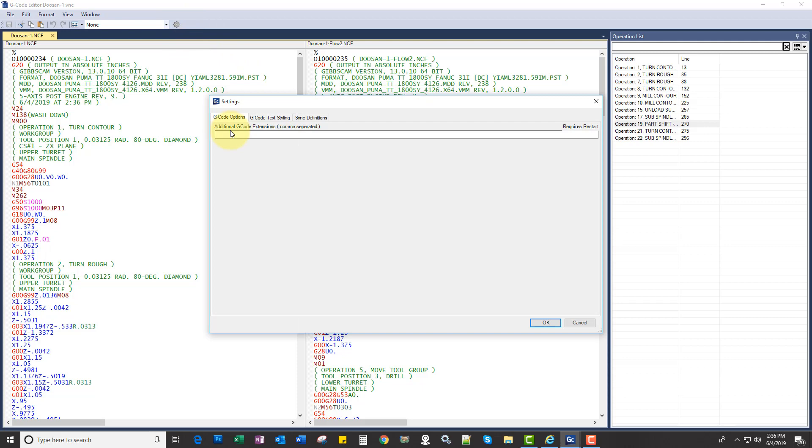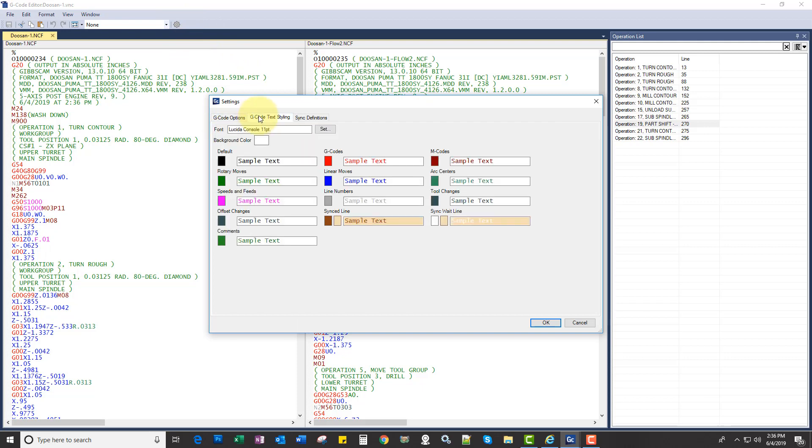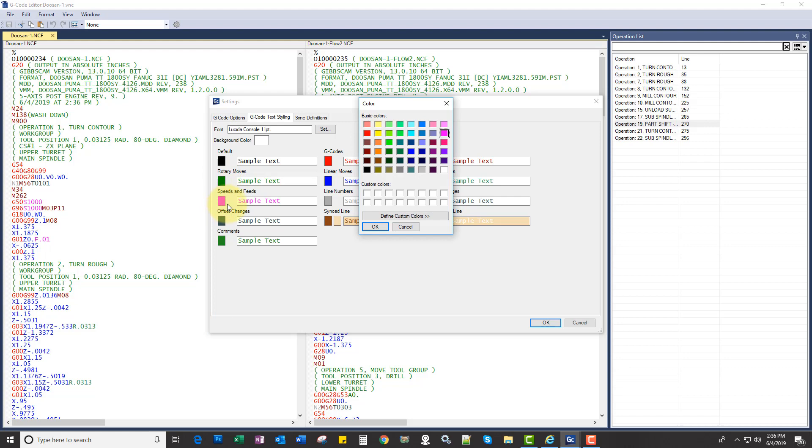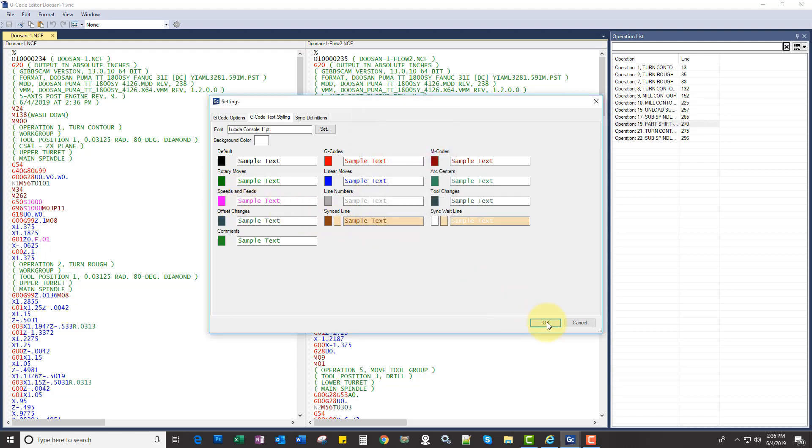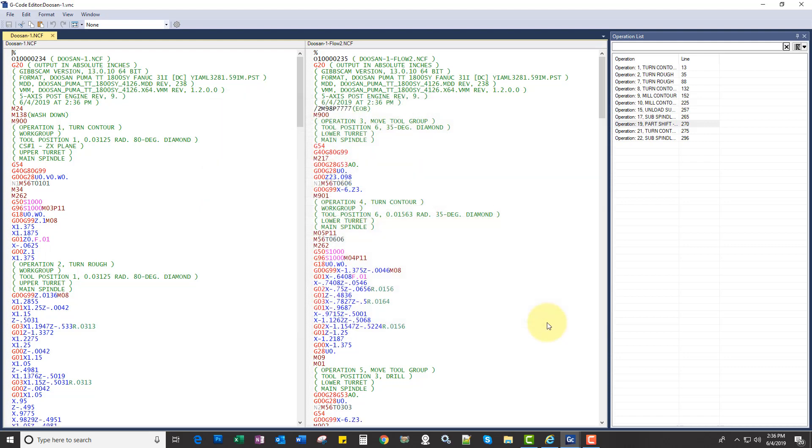and add additional extensions, change our styling, so for rotary moves, speeds and feeds, all that. We can change colors, so very full featured editor.